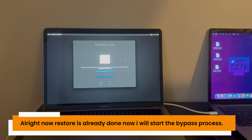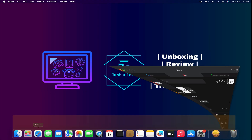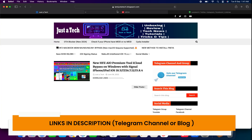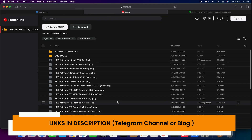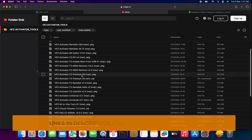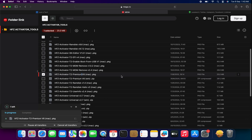Now the device is completely restored and sitting at the Activation Lock screen. Let's download the iCloud bypass tool. You can check the description link and download the HFZ Premium T2 Activator — the latest version is Version 6. Download the tool and install it on your normal Mac.